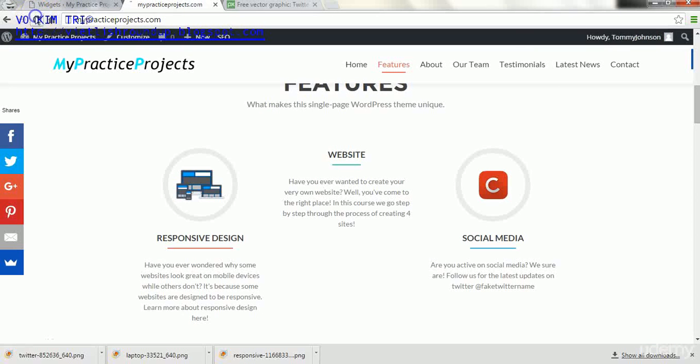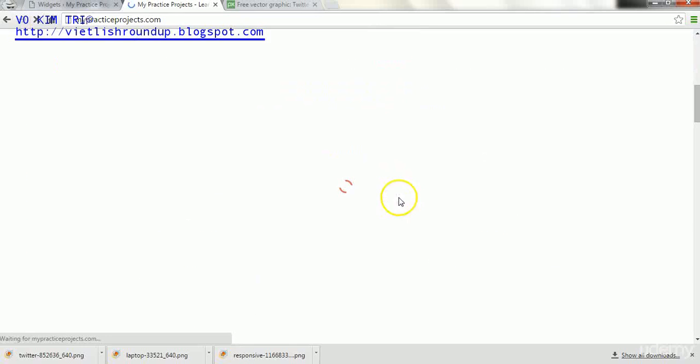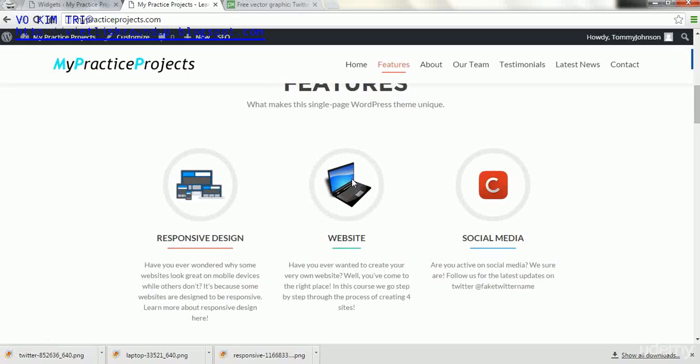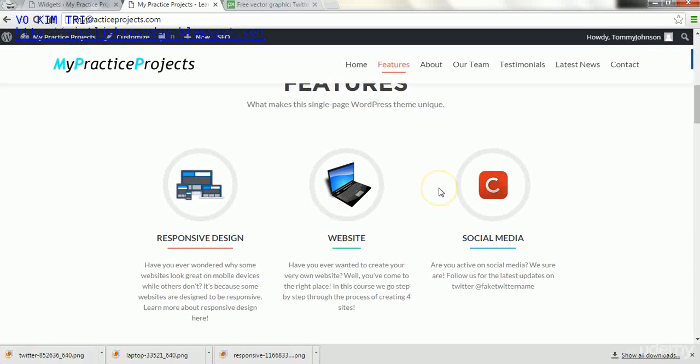And to view that, we can see that it had no image there before. And now it has a picture of the laptop that we wanted for website.